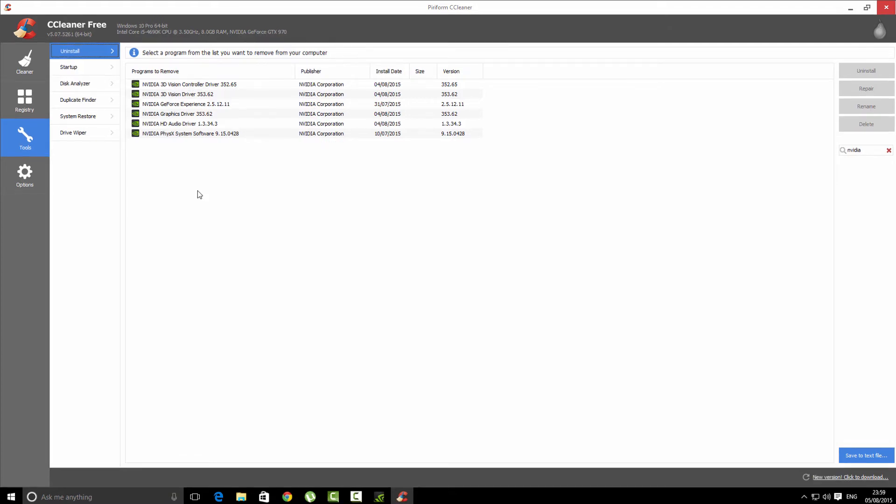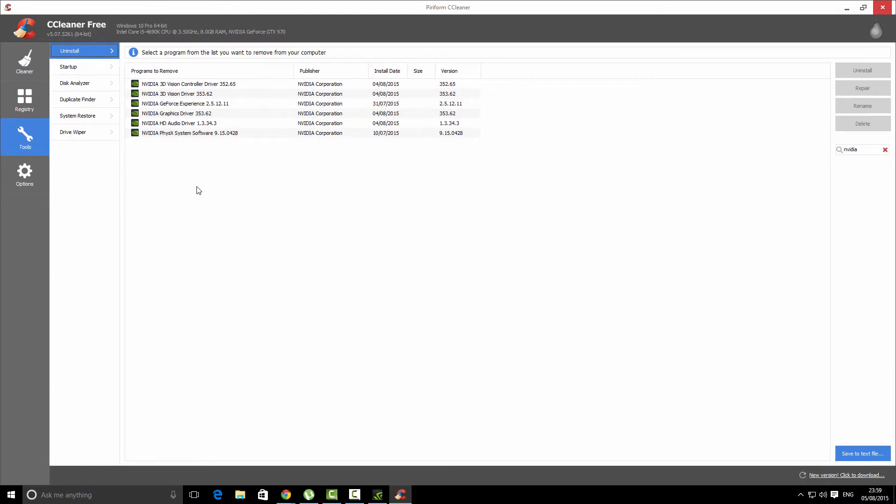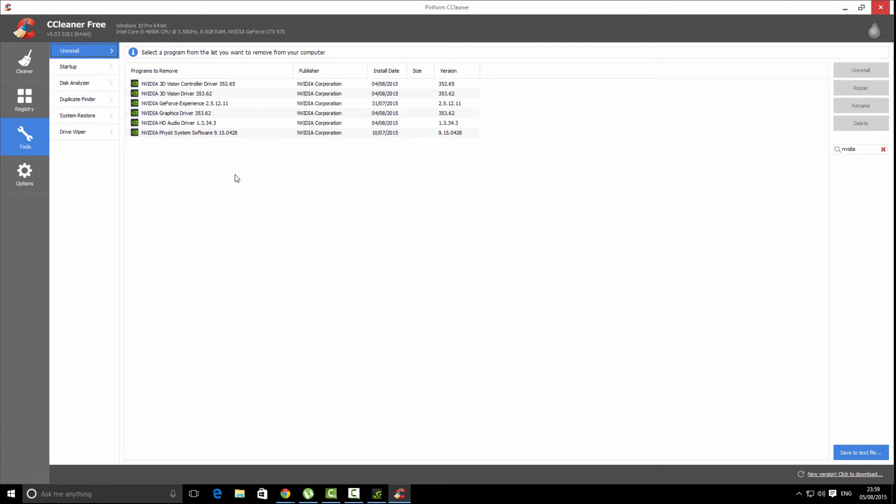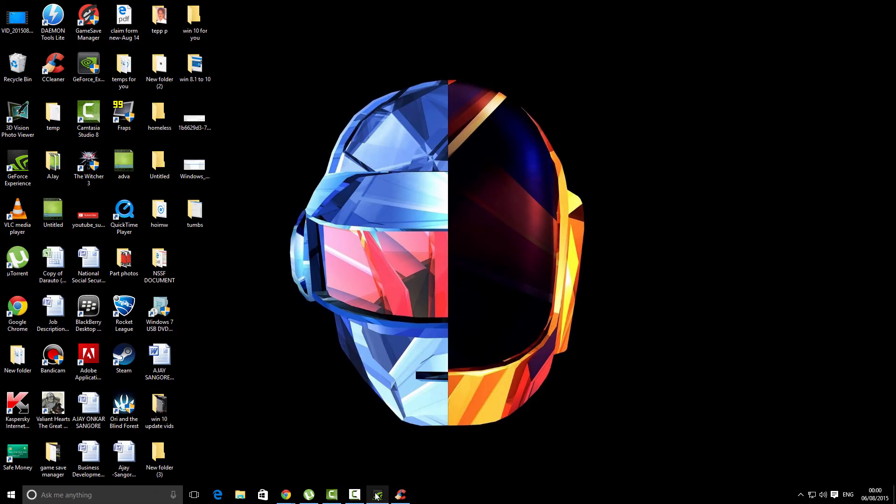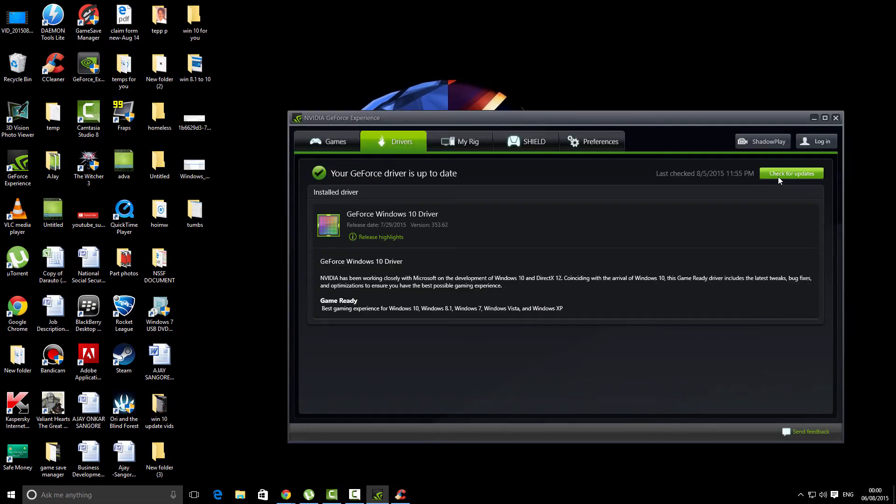After uninstalling all these drivers, you have to restart your PC. Then when you boot into your PC, open GeForce Experience and click on check for updates.